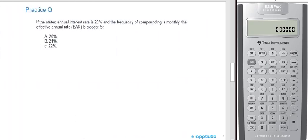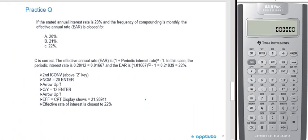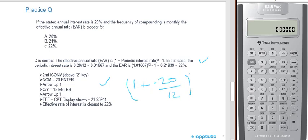Here's a quick practice question. If the stated annual interest rate is 20% and the frequency of compounding is monthly, the effective annual rate is closest to: A) 20%, B) 21%, or C) 22%? We know it's going to be higher than 20% because we're compounding more frequently, so A doesn't look right. It must be B or C. The correct answer is C. To calculate: 1 plus 0.20 divided by 12, all to the power of 12 times 1, minus 1.